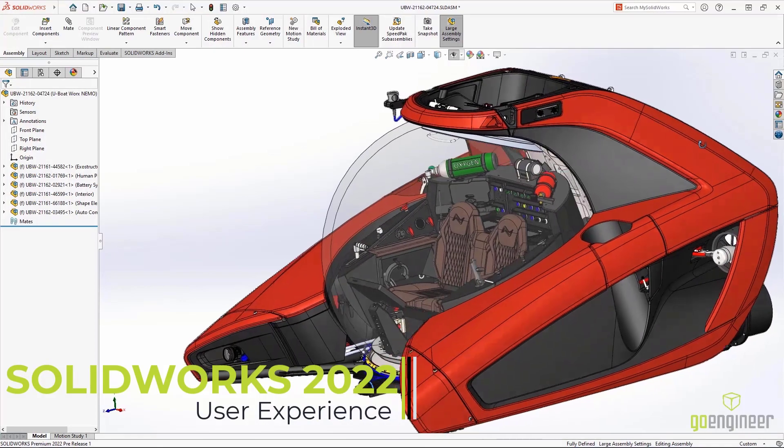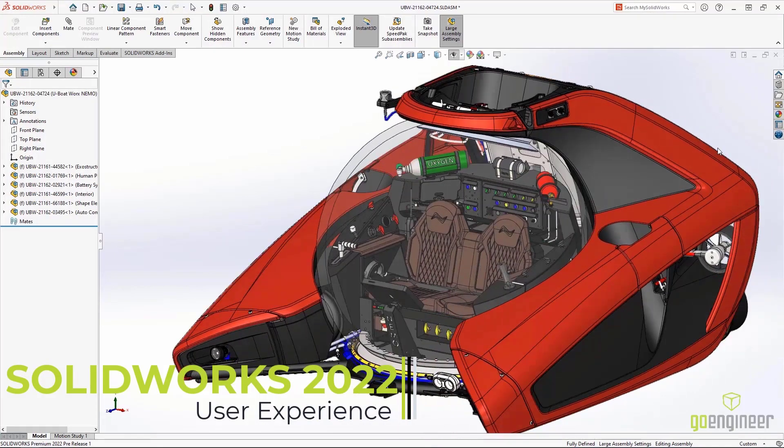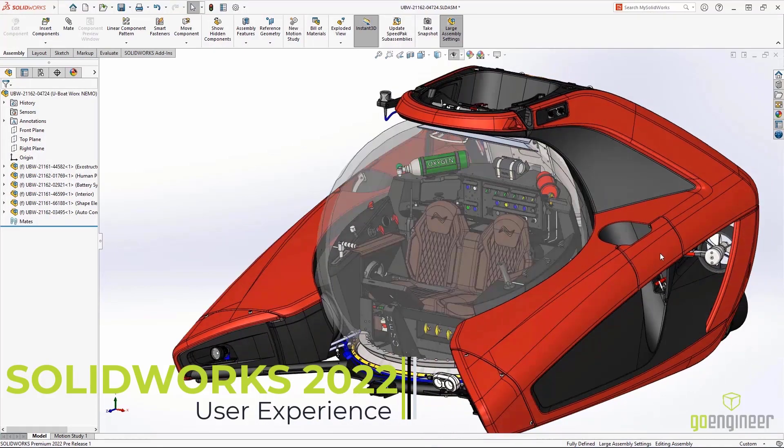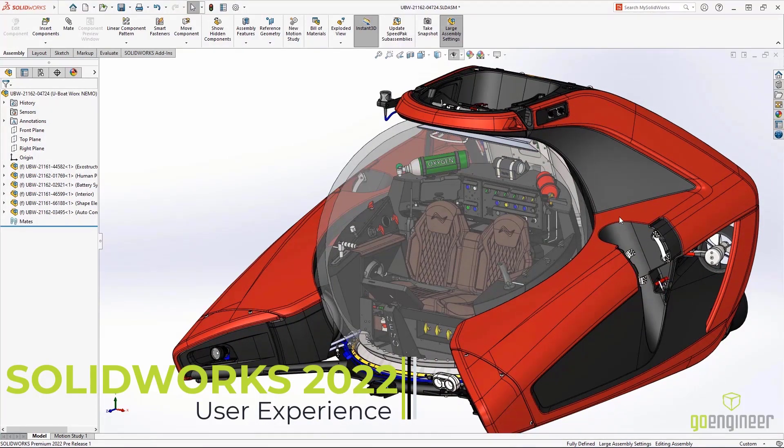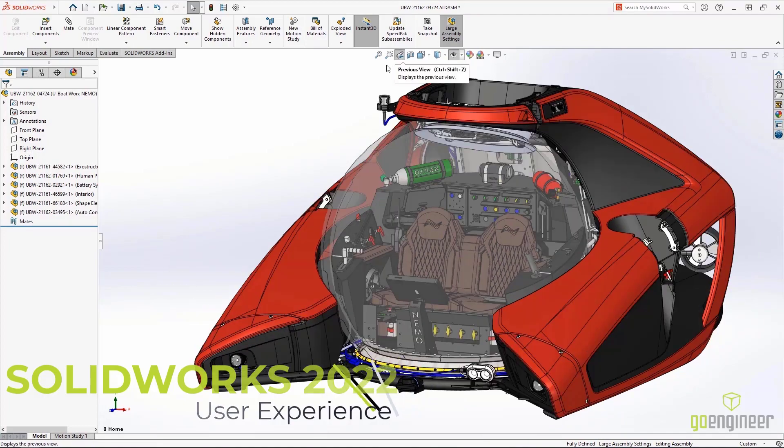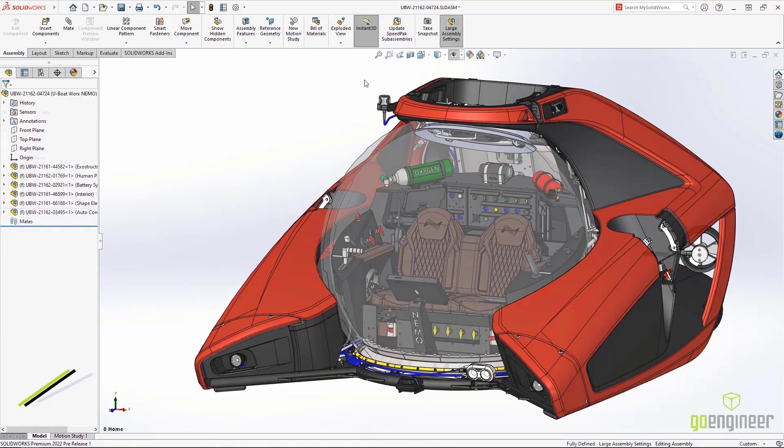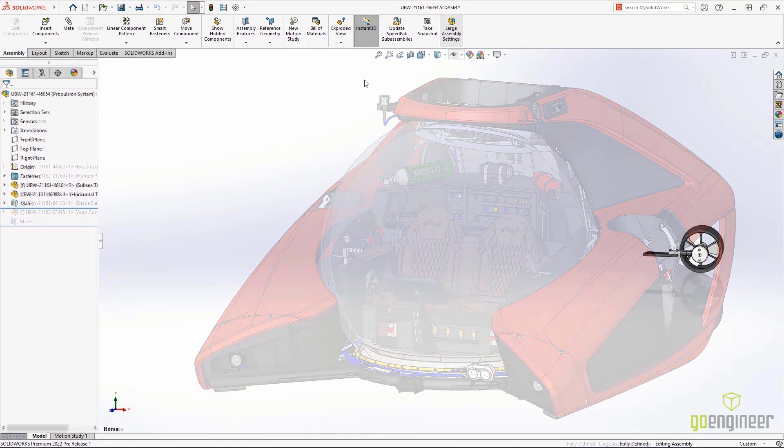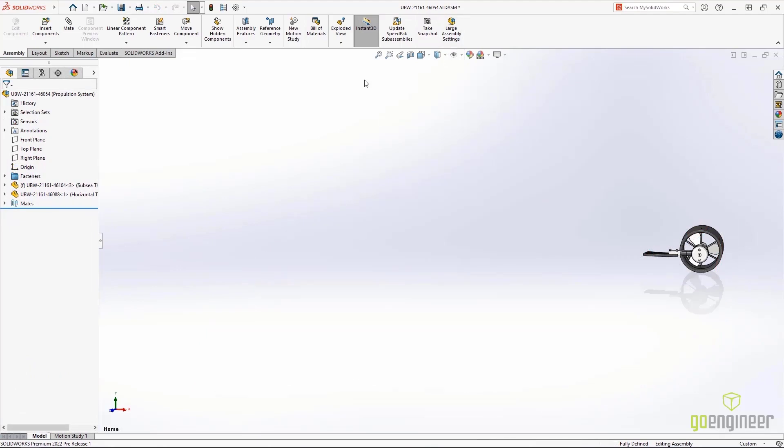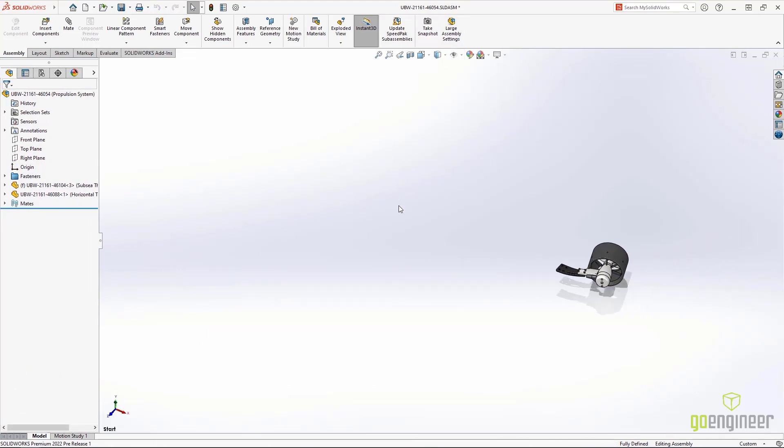New for SOLIDWORKS 2022 are some thoughtful user interface enhancements that are sure to increase your productivity. First, our command search is integrated now directly into your shortcut menu.